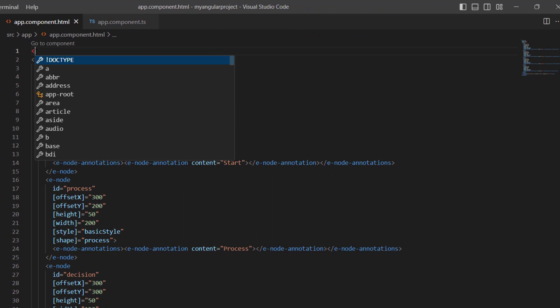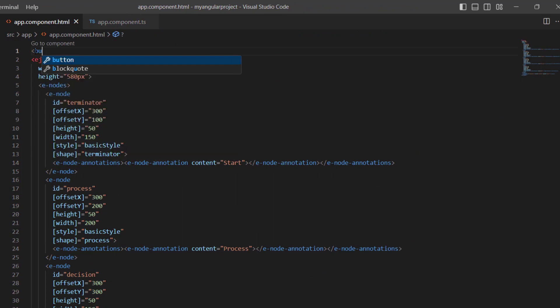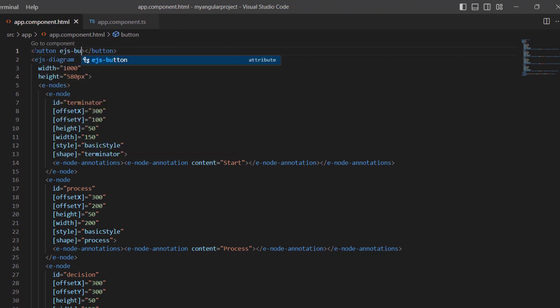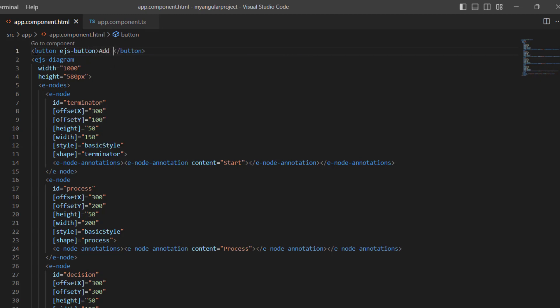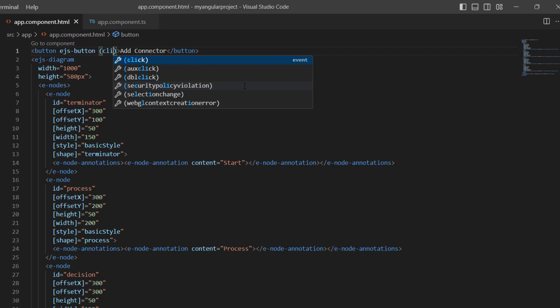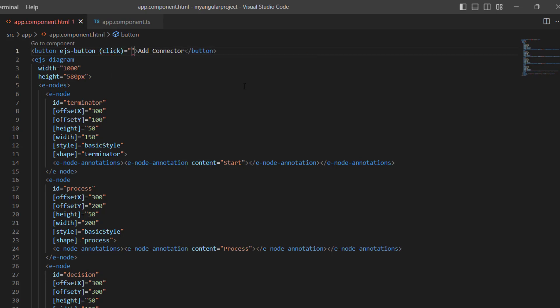I add the button component by defining the ejs-button attribute with the button content 'Add Connector'. I want to create a connector when the button is clicked, so I add the click event with the event handler addConnector.